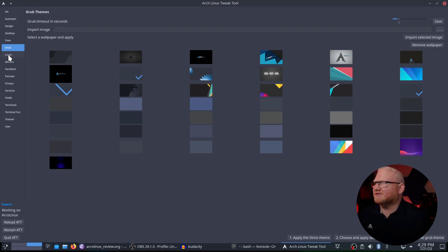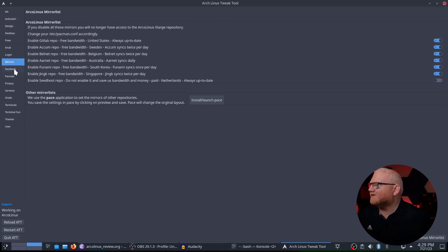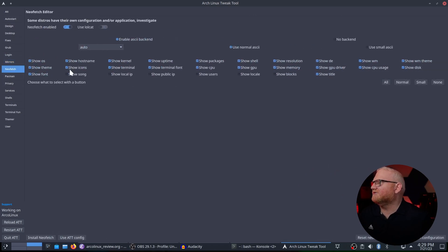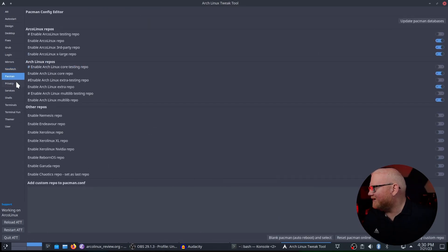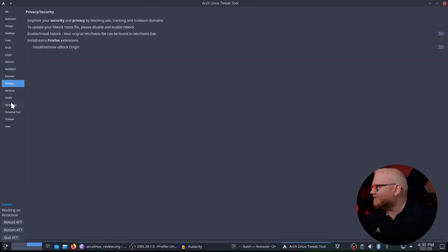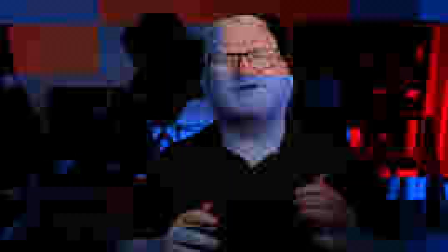You can change Grub, theme it out, do stuff with your login, update mirrors, configure NeoFetch, set Pacman options, and install different shells. A lot can be done from this Arco Linux tweak tool. It's really cool to see all of this stuff they've added. It's a very useful option for people looking to do things in Arch that maybe they don't want to do manually.